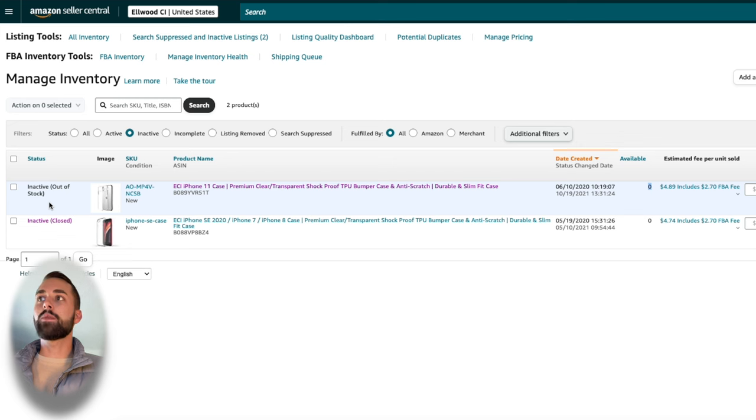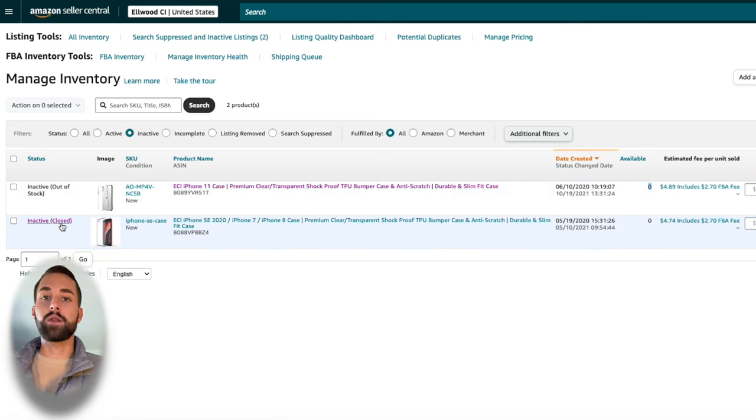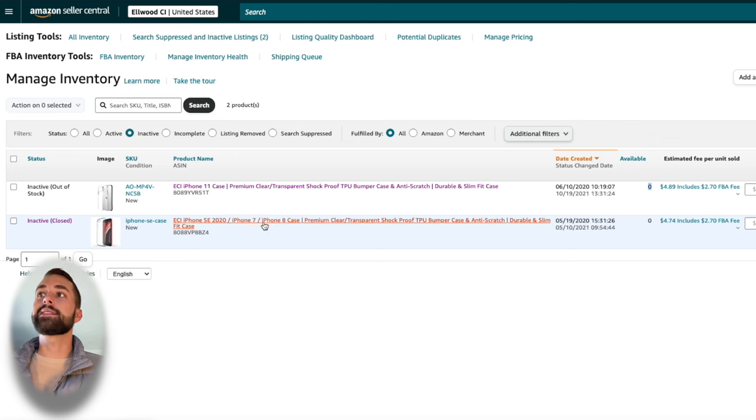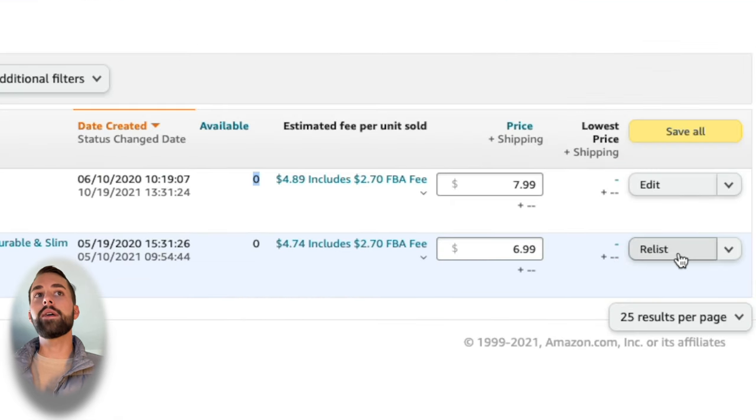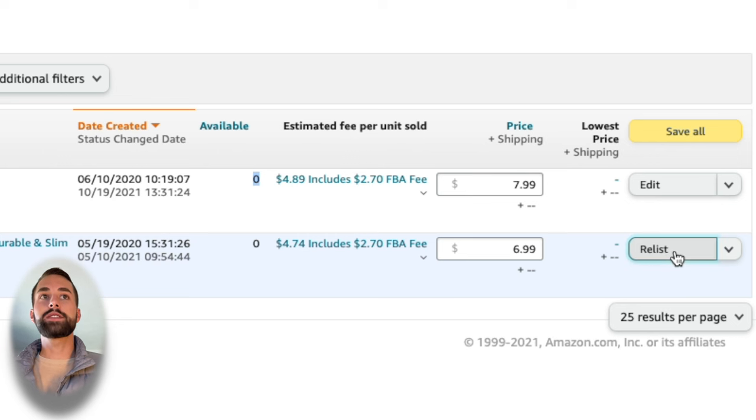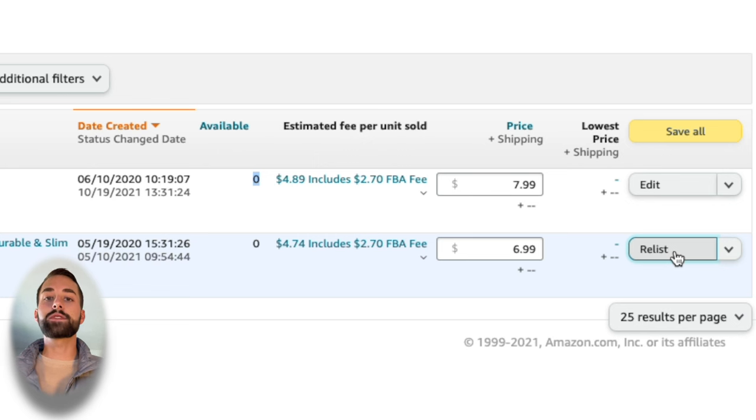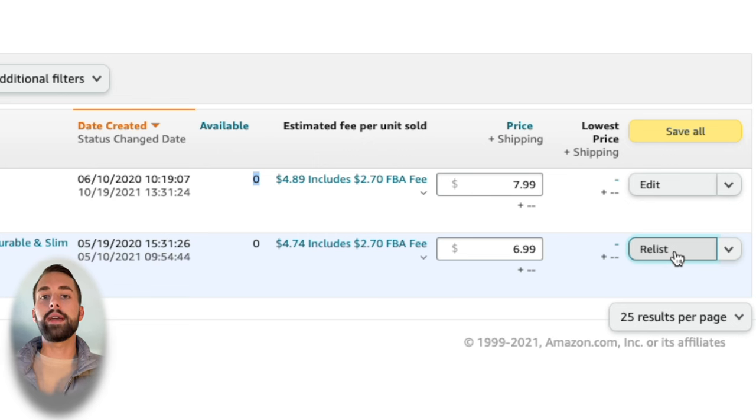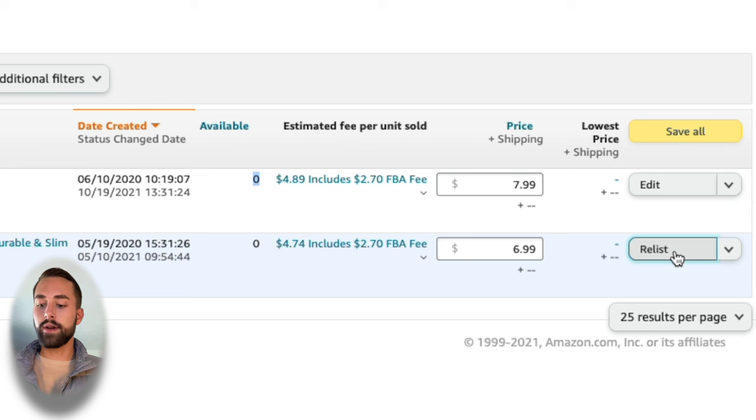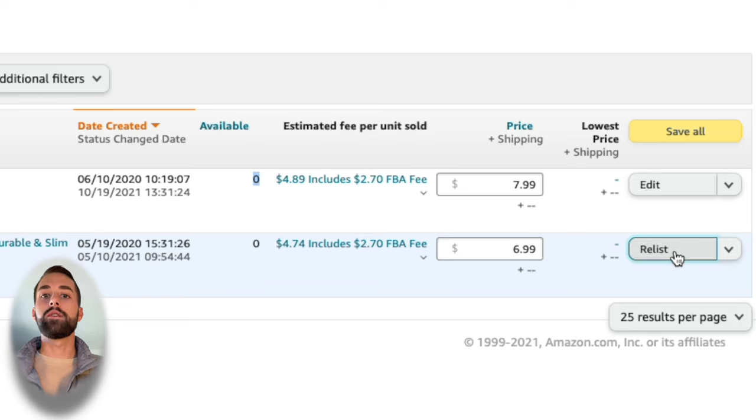Alright, so more than likely that should fix it. If you do have an inactive listing and it says closed, this is a much easier fix. All you need to do is go to the right here where it says relist. You'll go through the steps in order to relist your products and then you'll follow what we just did. If you're doing FBM, add the inventory that you have and update that where it says available. If you're doing FBA, make sure you convert your listing to Amazon FBA and then send your inventory over to Amazon.